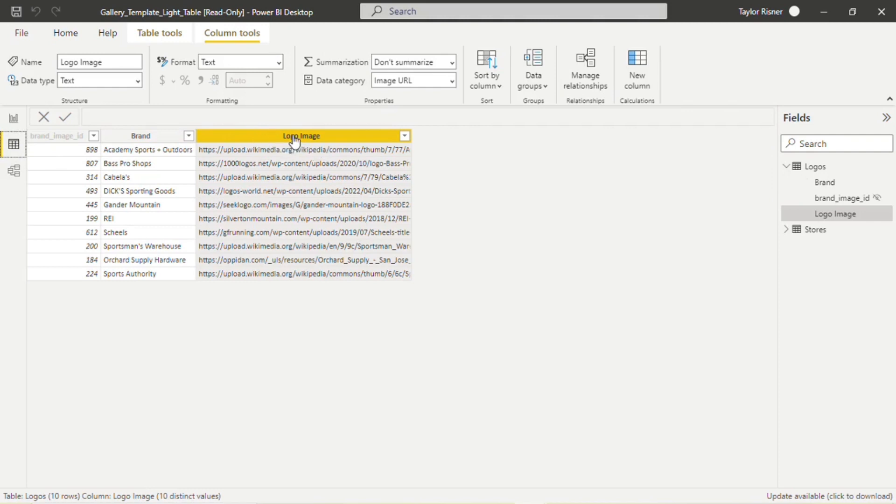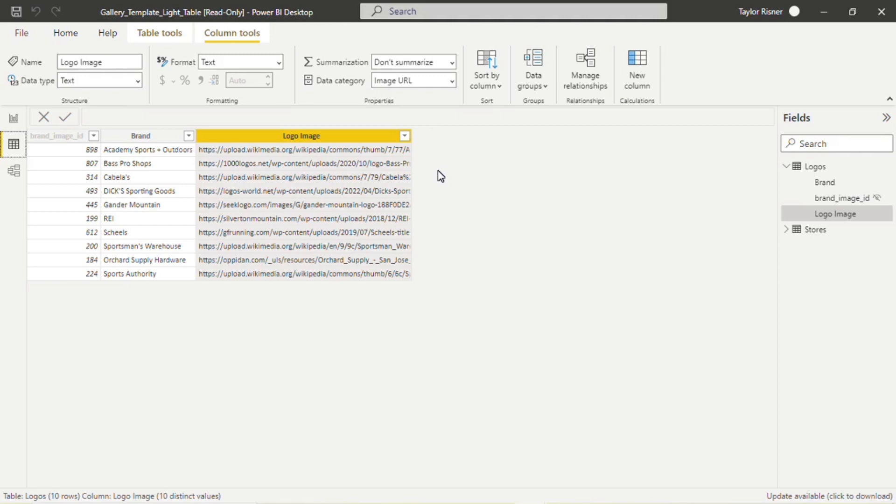And when we're looking at our logo image column where we have our image URL stored, we want to ensure that this column has a data category of image URL. And what this does is it tells the report to show this as the image itself rather than just showcase that specific long string of text that the URL has.